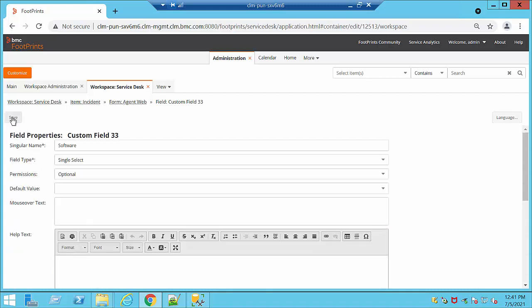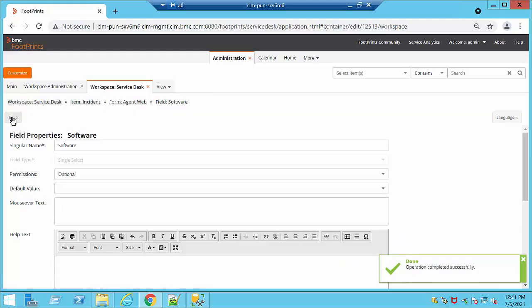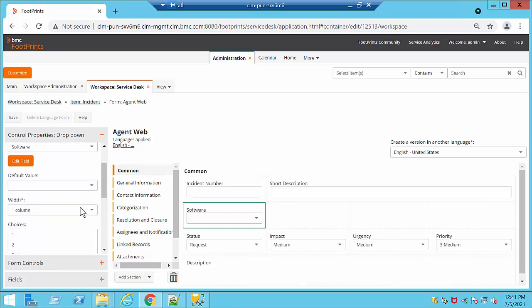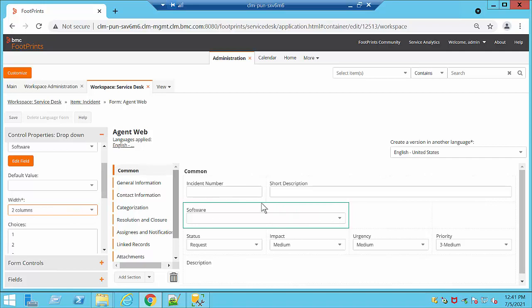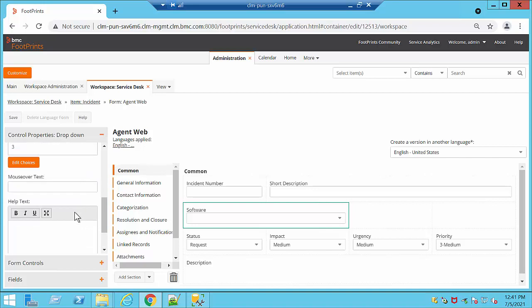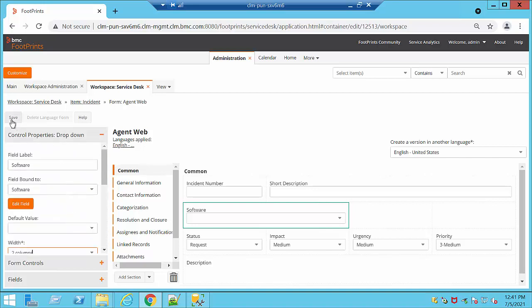Once we're finished with this we're going to click Save, and this is going to take us back directly to the agent form. We can see the field label is 'Software' and the field bound to is 'Software' that we just created. We can go ahead and define a default value, edit options such as one or two columns depending on your needs, and add help text. We're going to hit Save.